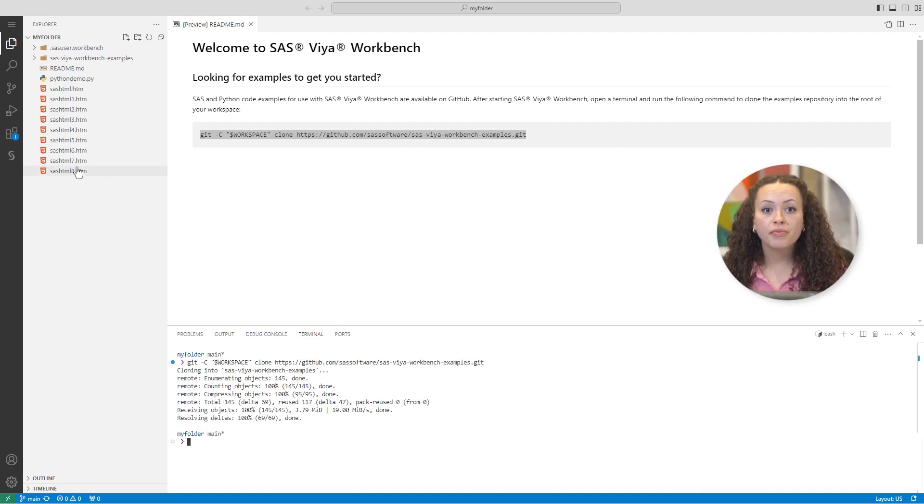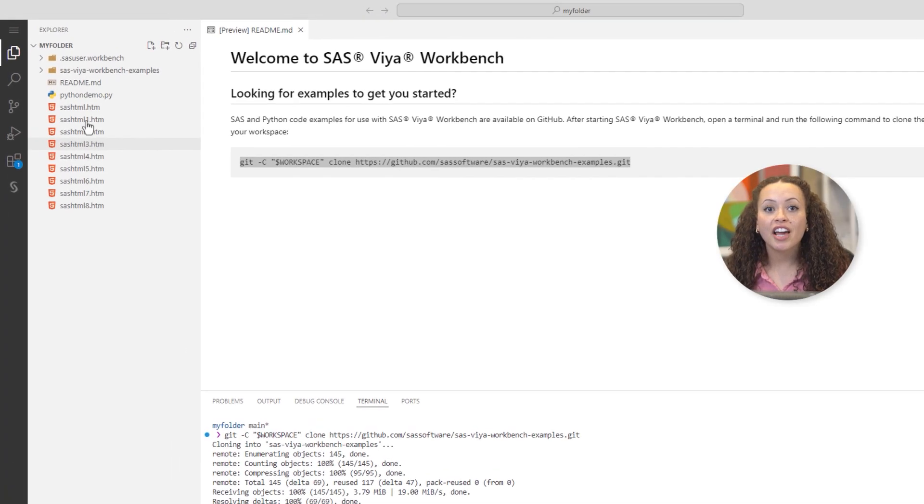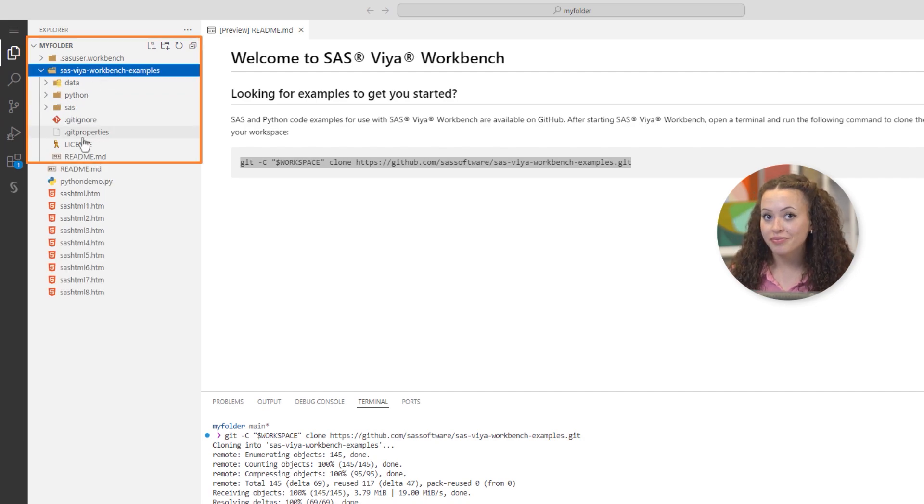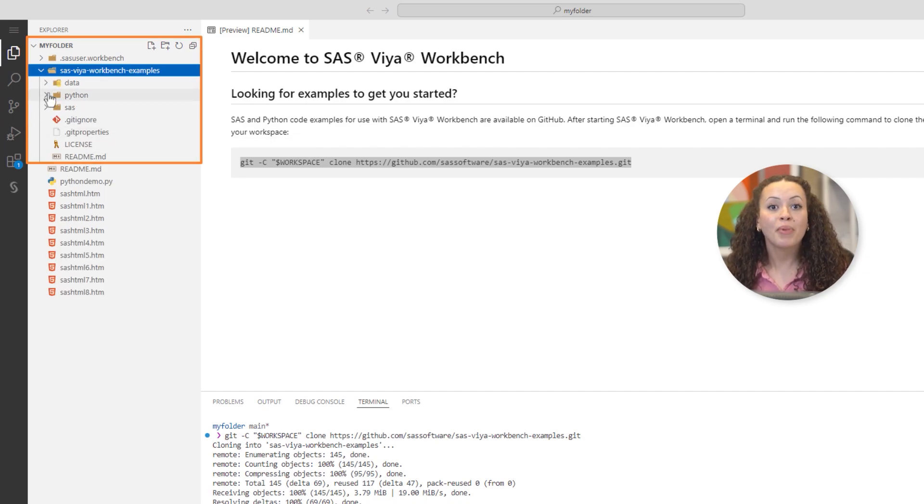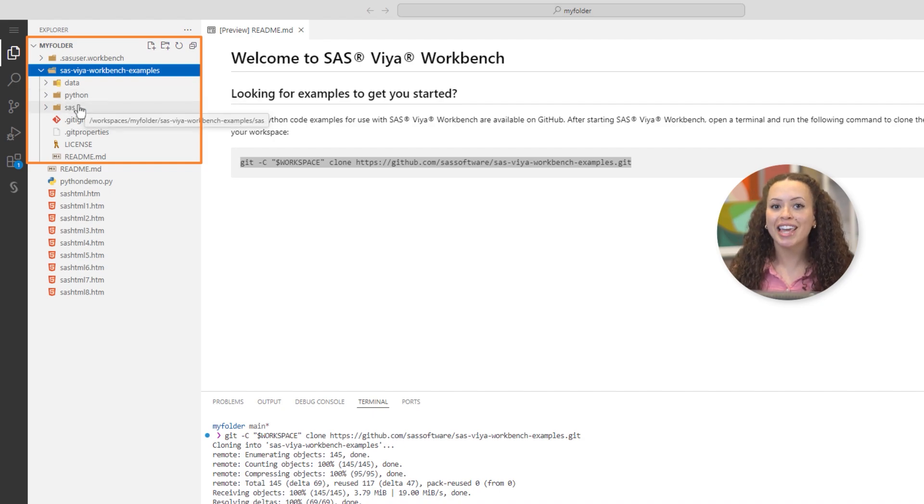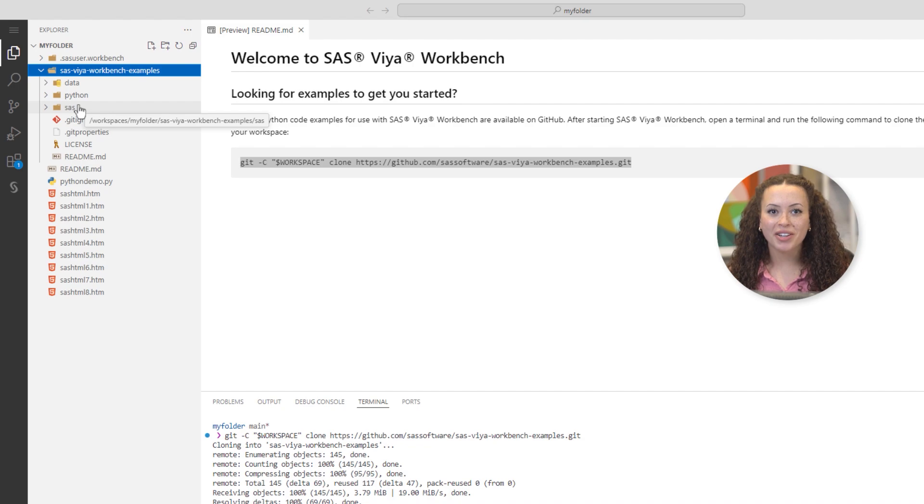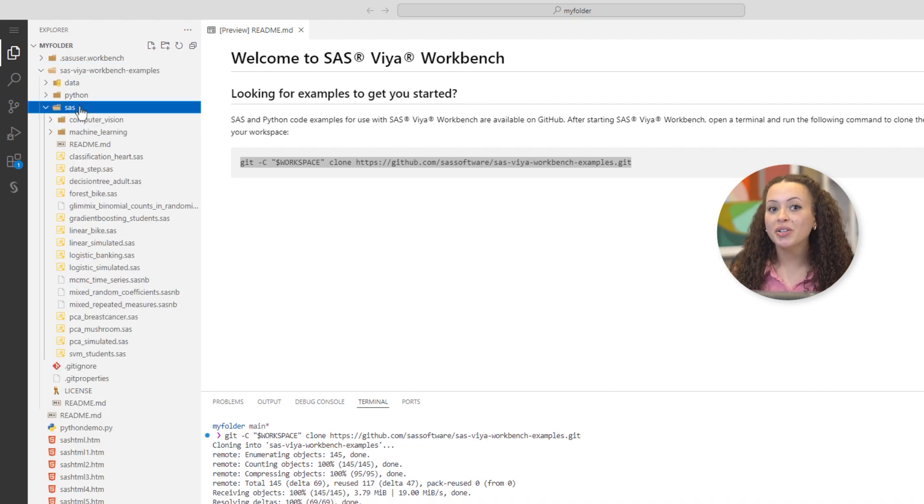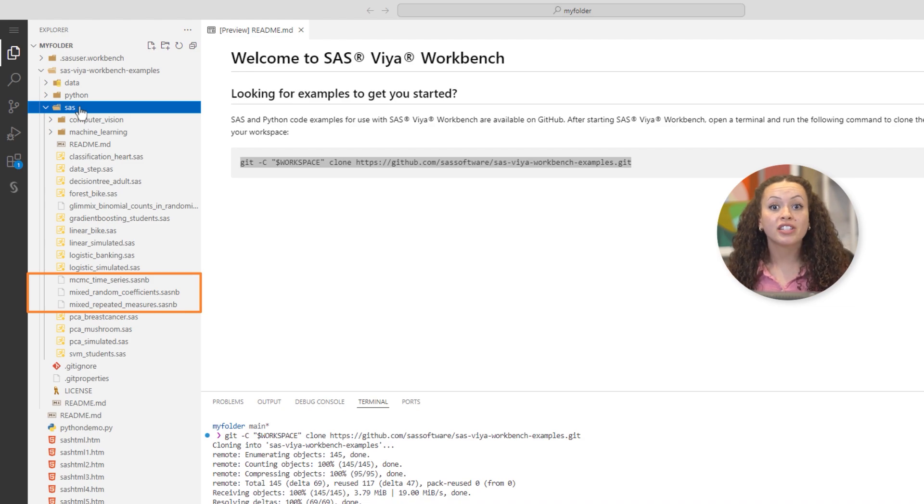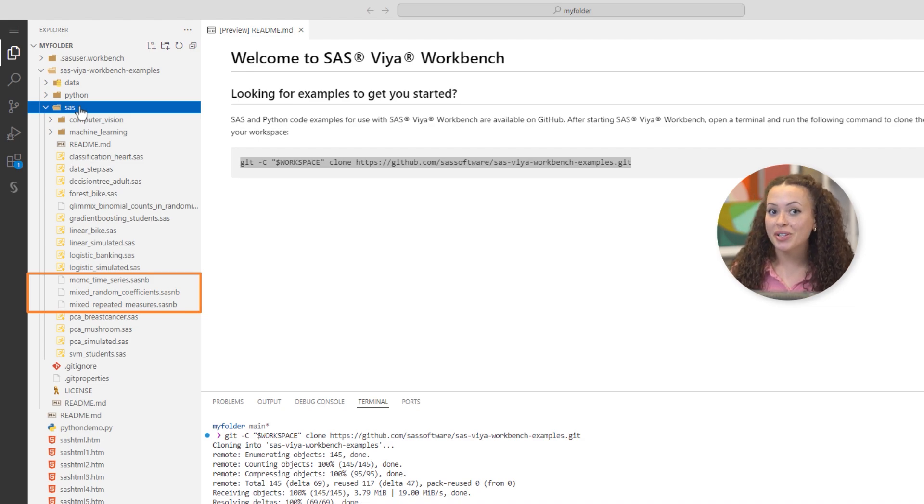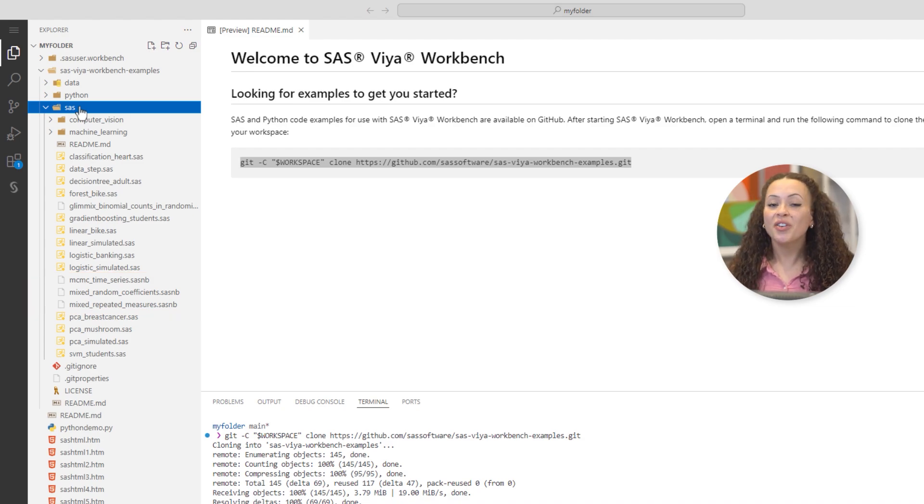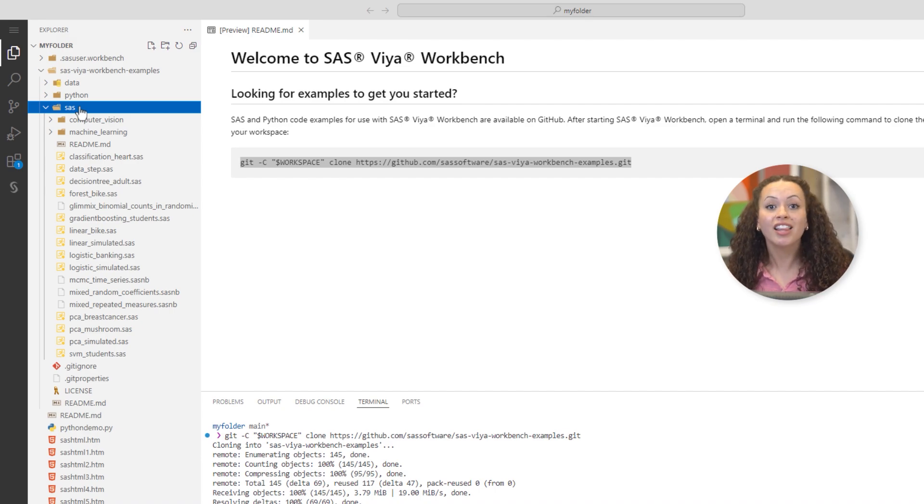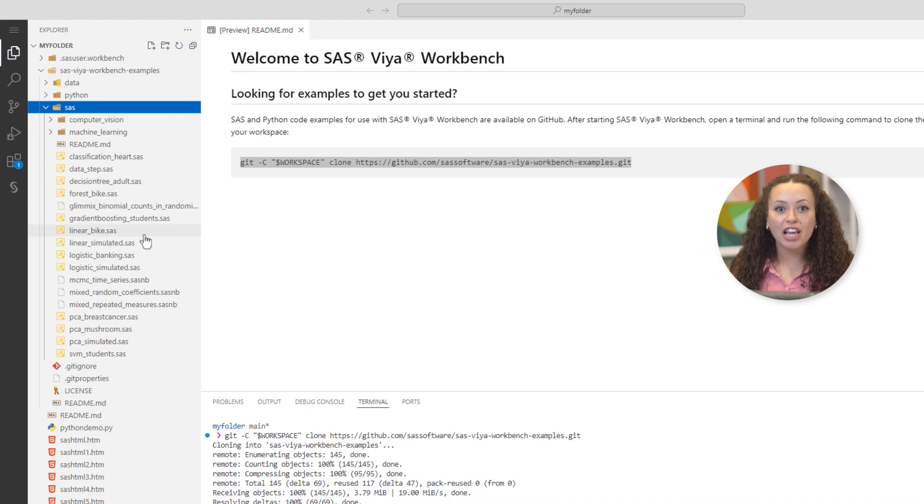In the Explorer, you can see that I've cloned the repository into my folder. This repository contains Python notebooks and SAS programs that demonstrate the capabilities of SAS Viya Workbench, along with the data required to run them. It also includes some examples of SAS notebooks. As a SAS programmer, you might be interested in trying the integrated SAS notebook. SAS notebook is an interactive experience with markdown, executable code snippets, and outputs, a lot like Jupyter notebooks.